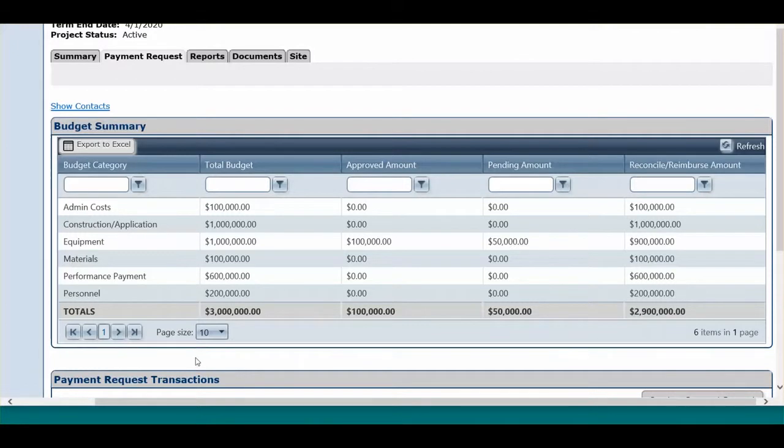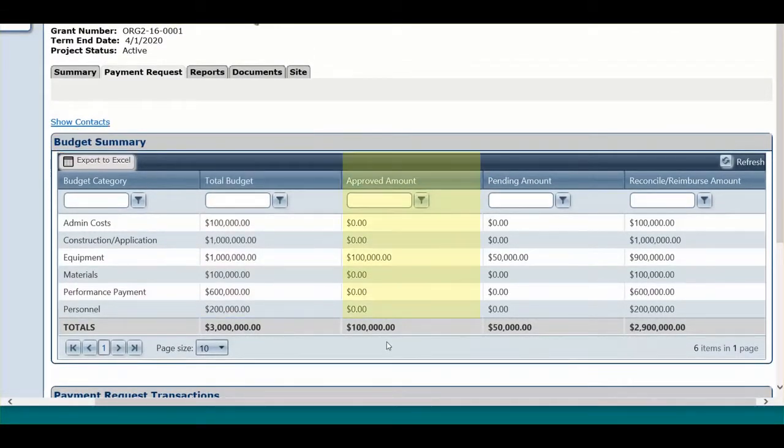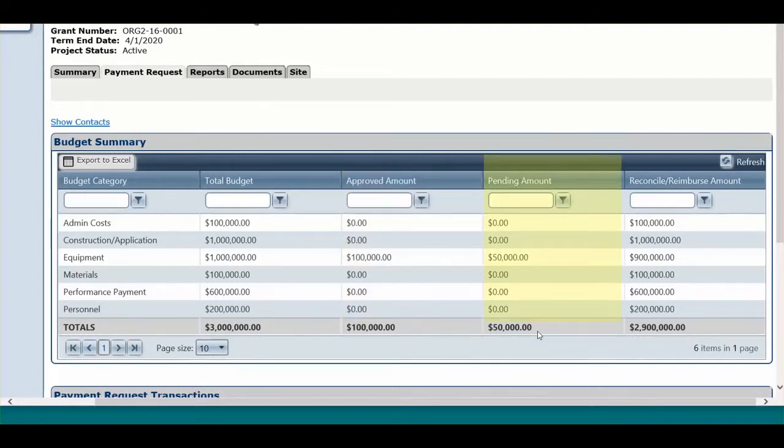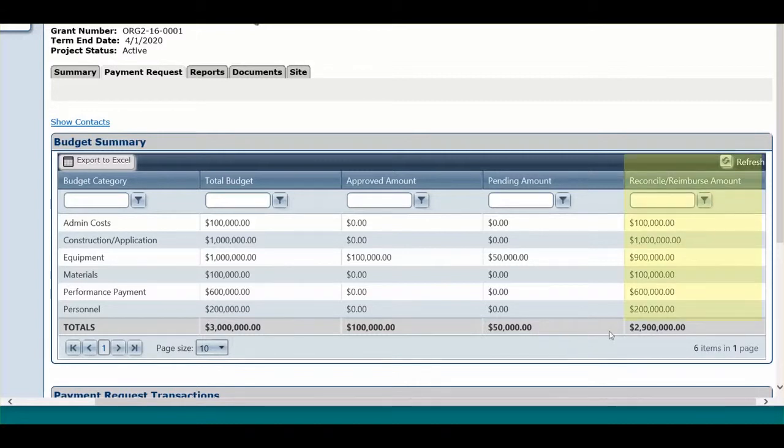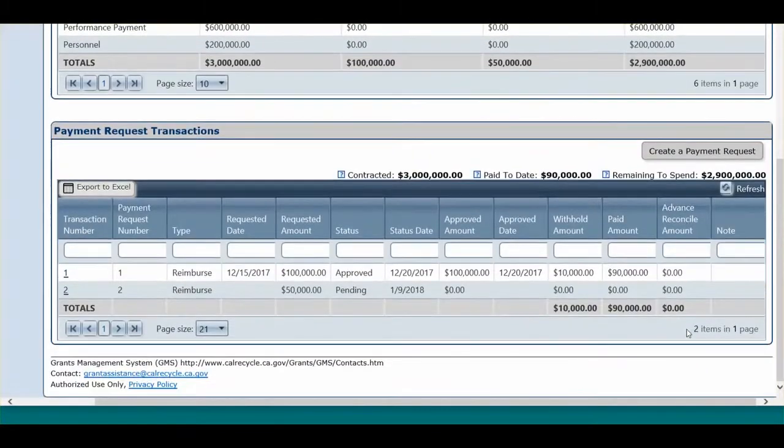The Budget Summary also shows at the top of this page, and shows the total budget, the total approved amount so far, anything that is pending, such as payment request transactions submitted but not approved, and how much is left to be reimbursed. To complete a payment request, follow these steps.